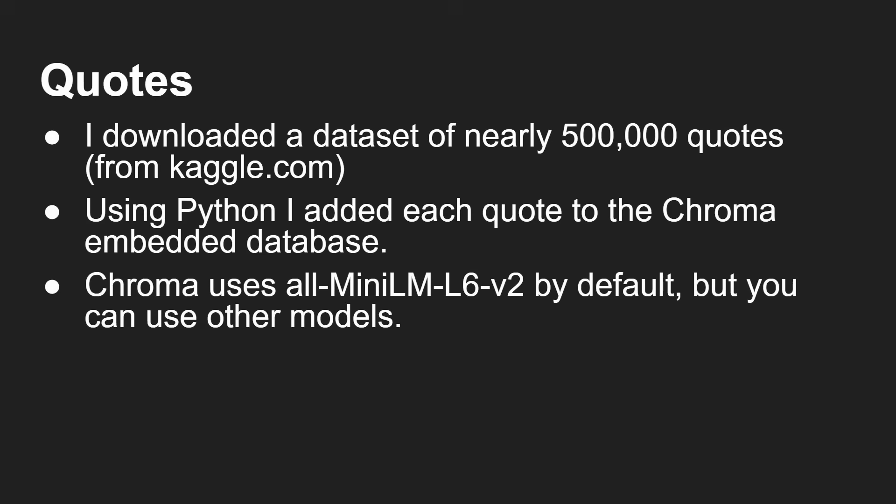Now Chroma uses the all-mini LM L6 V2 model by default. It's so simple because it downloads it and just runs it for you. You don't even do anything. This really is kind of a turnkey solution. You can go and get Chroma, install it, and it just kind of works.